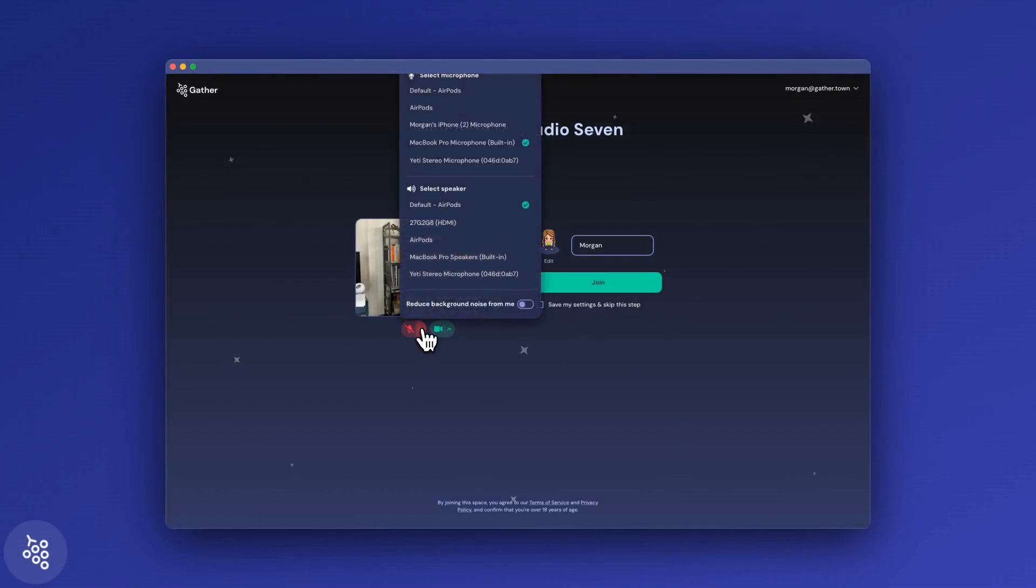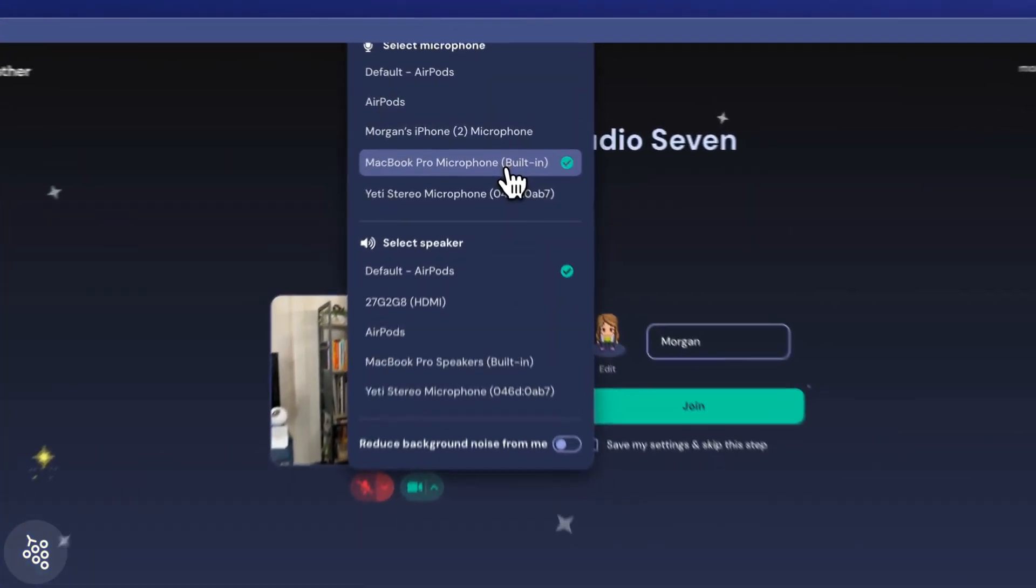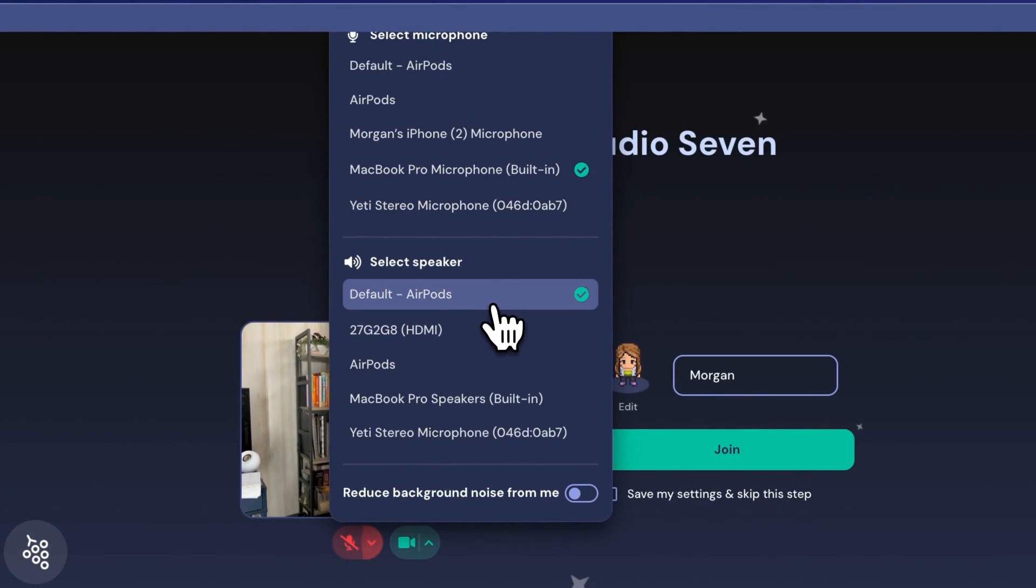Under the microphone options, you can select which device you want to use for your microphone and speaker. For the best experience, we recommend choosing a different device for each one.